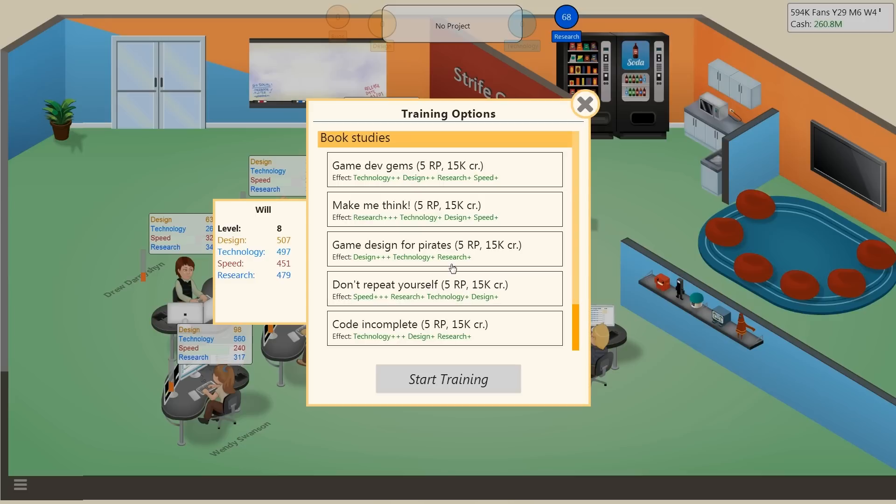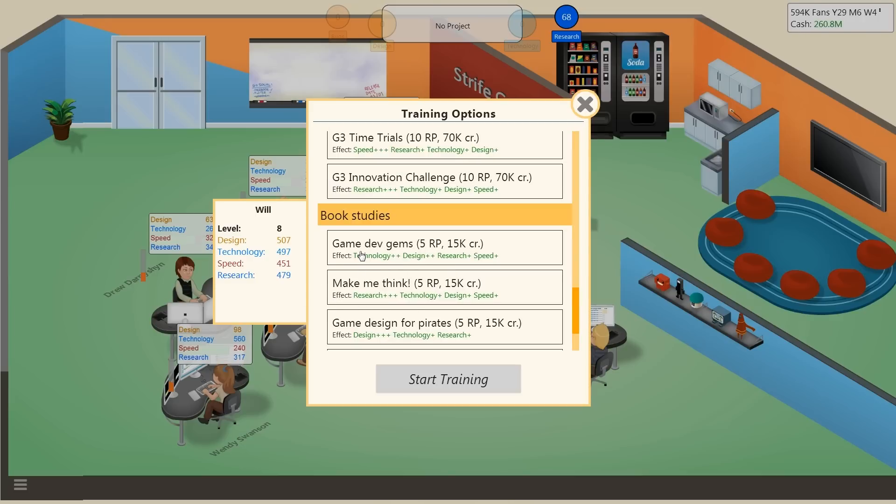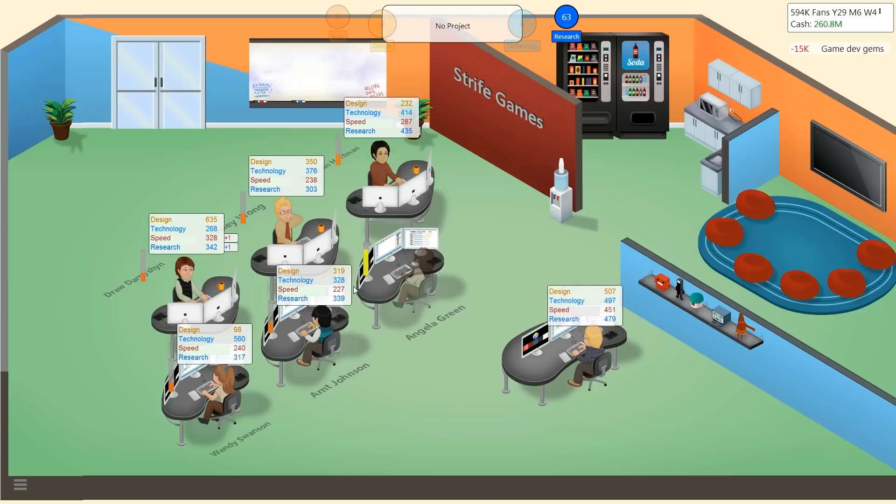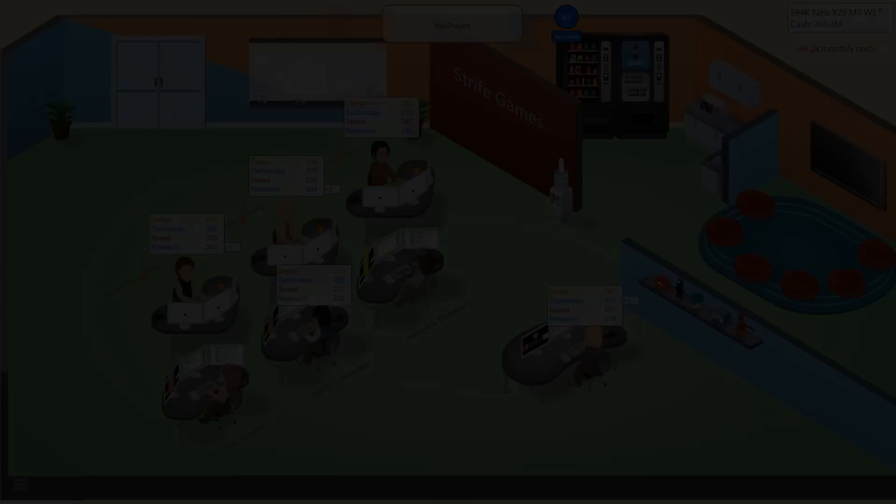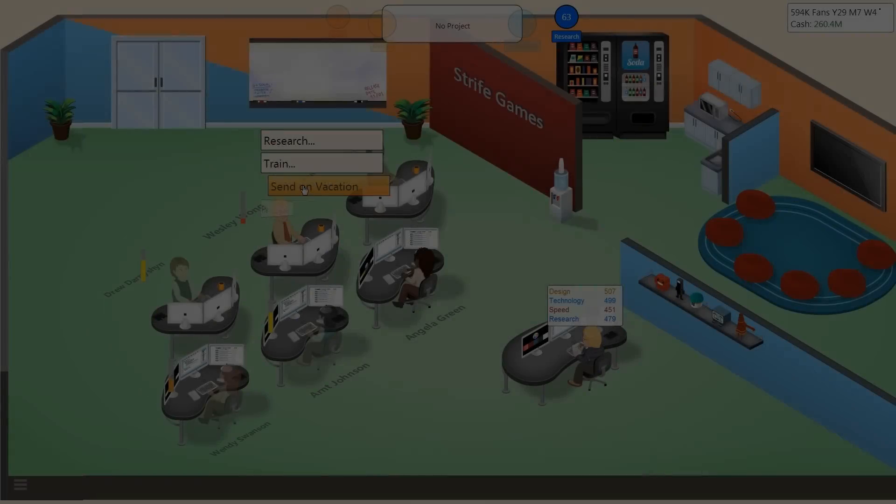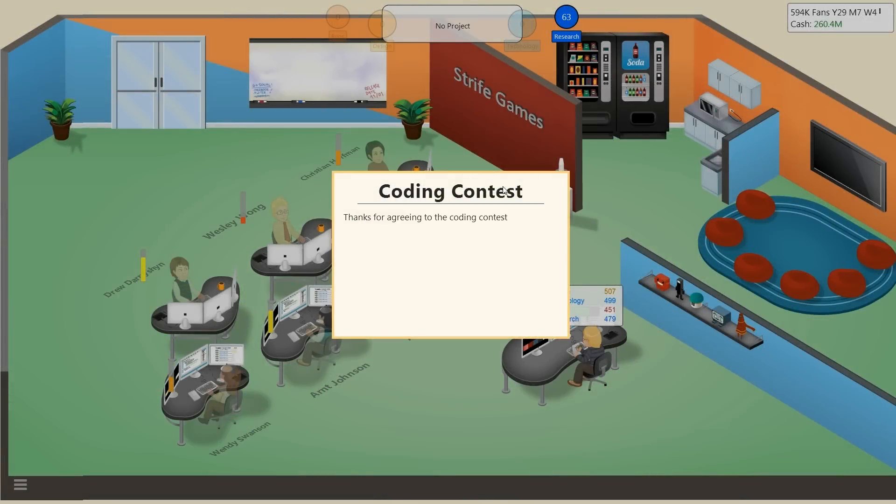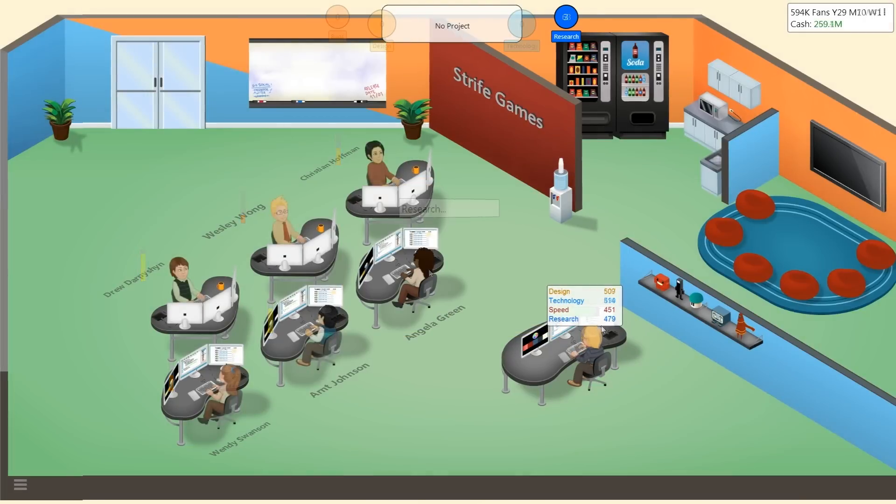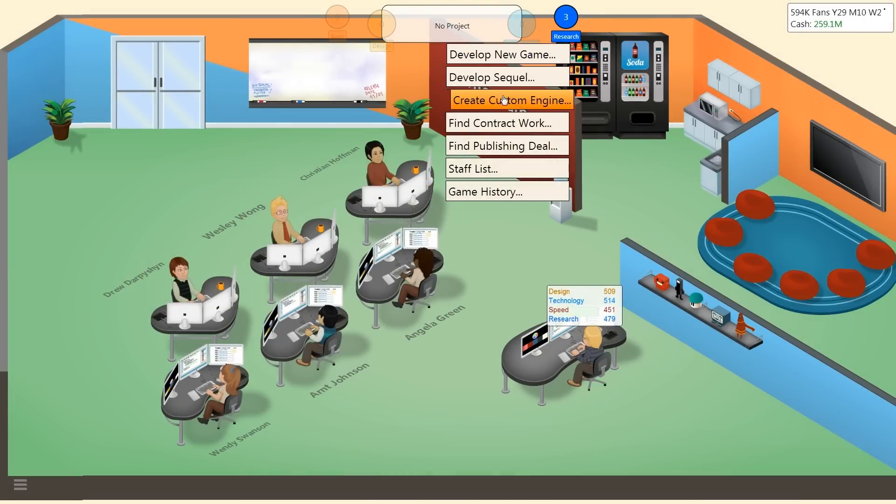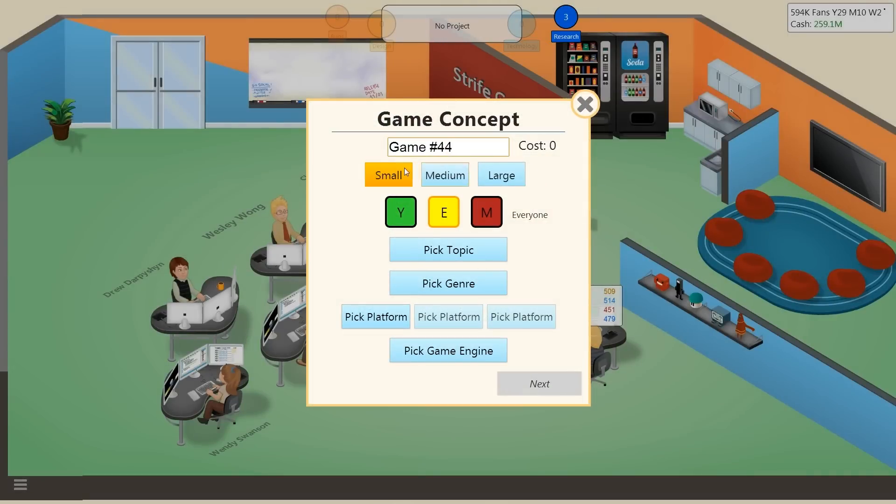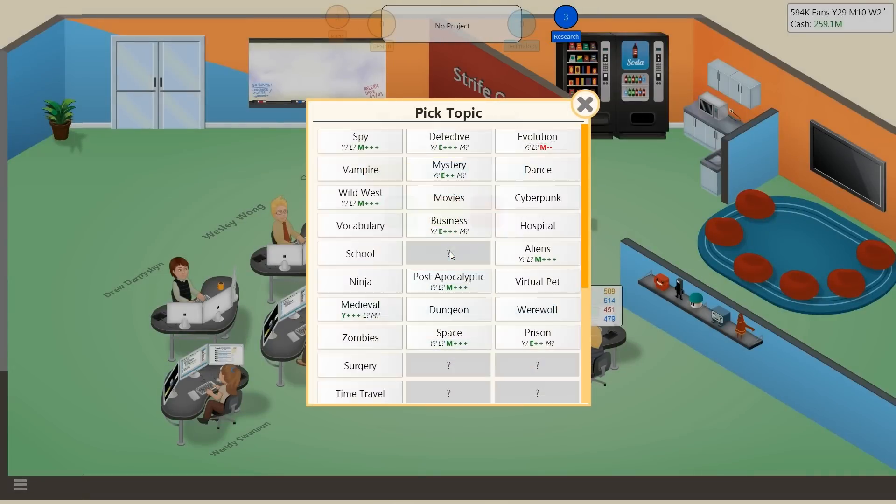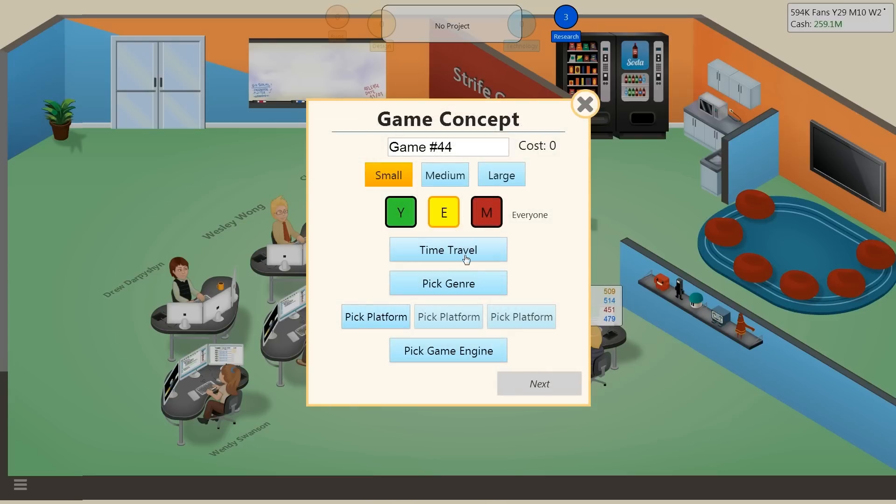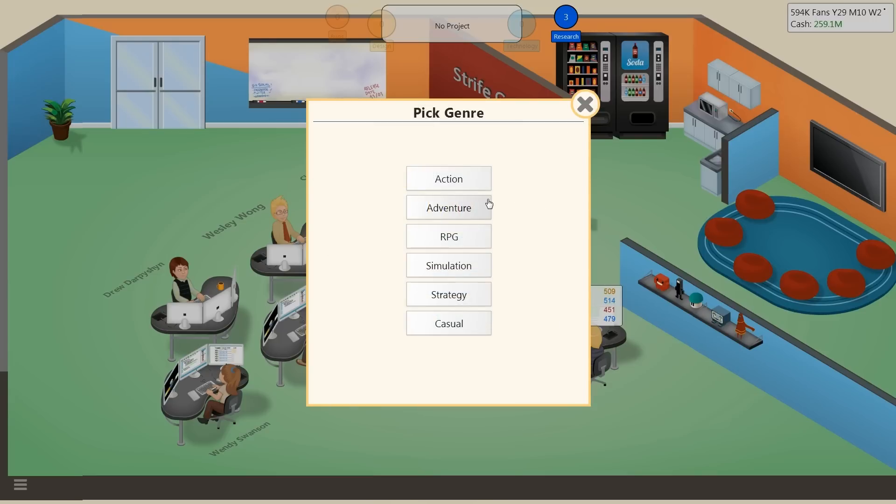I will just send myself through a little bit of training while the others work because there's nothing that I can do to earn extra money right now. We're living off of the 260 million dollars we have in the bank, which admittedly that's a pretty large amount of money. Game Dev Gems to get myself above 500. Go on vacation. I really wish I knew where they all went. Thanks for agreeing to the coding contest, it was a big success. Will won the contest and is lucky to distribute the prize of 90k to charity.